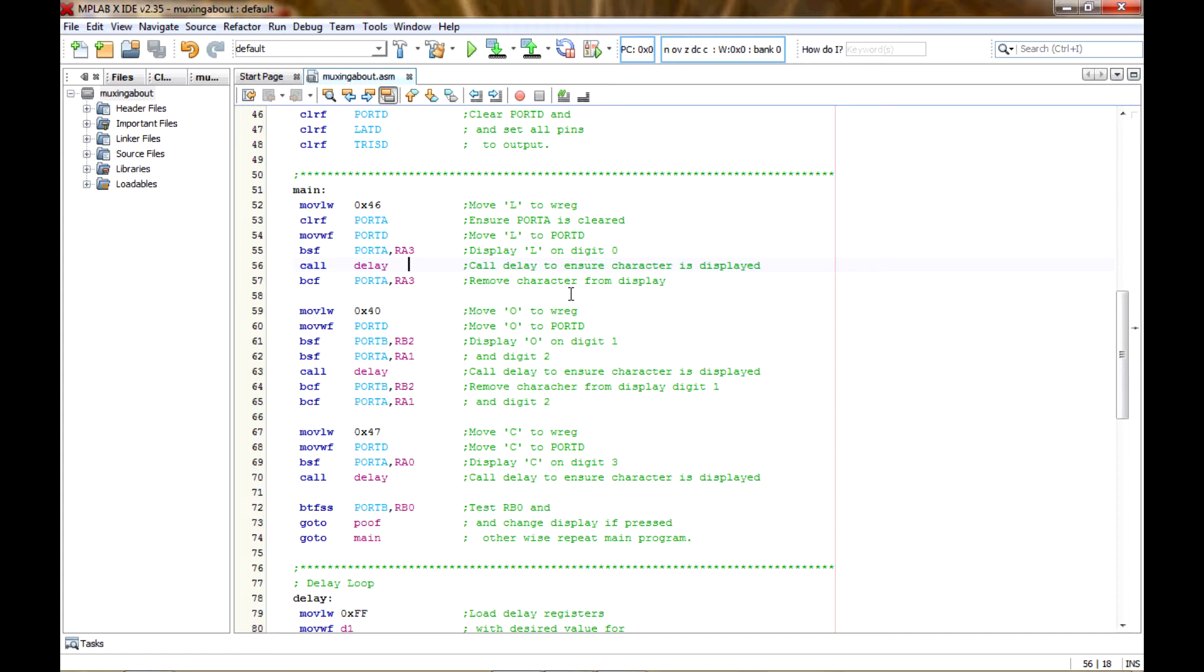So that it actually displays it. If we try to just do all of this without a delay at all, then it'll just be arbitrary numbers or values as I should say. Might not even be a number or a letter.